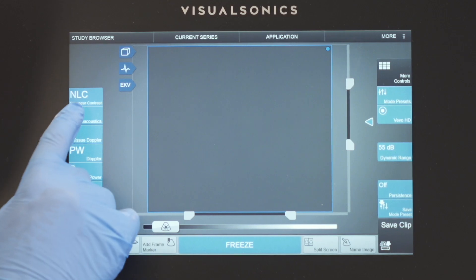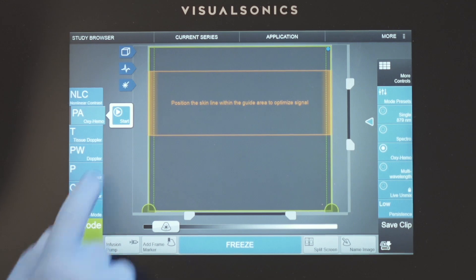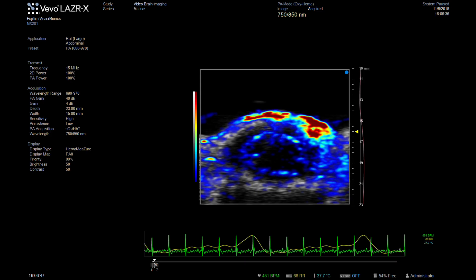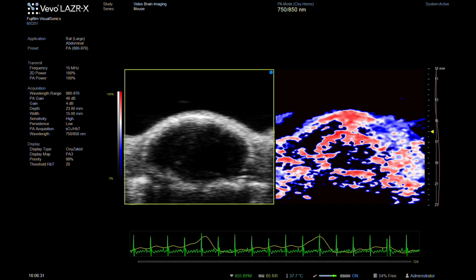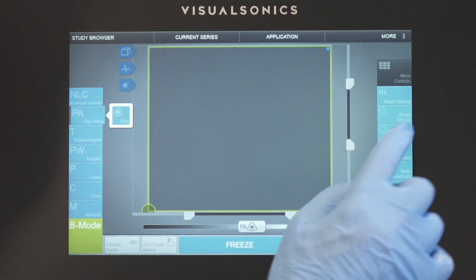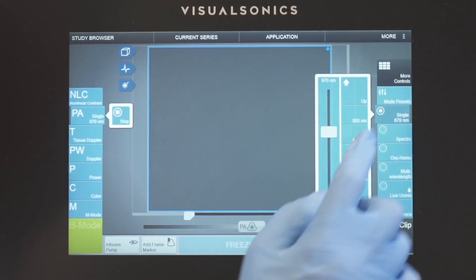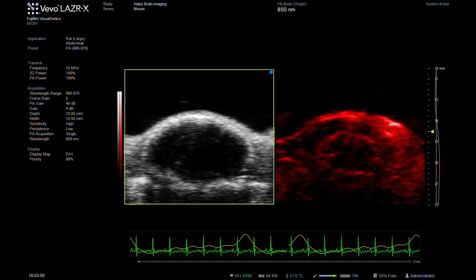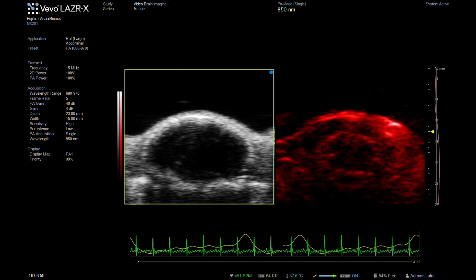Moving into photoacoustic mode means you can determine molecular parameters such as hemoglobin concentration and the average oxygen saturation. By selecting a single wavelength, we can detect the endogenous contrast, which comes from the blood and other tissue chromophores.